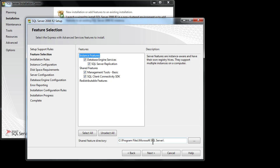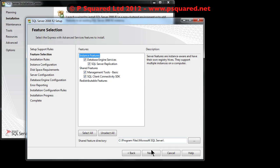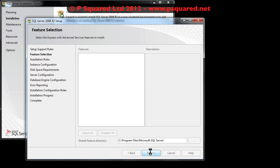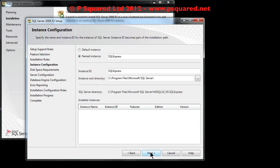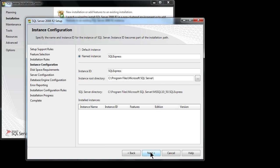In the feature selection, just make sure all of those are ticked and make sure that you're happy with the shared feature directory. If you're just installing it on a local machine that will be fine. Click on next. In the configuration, it's suggested that you keep it named as SQL Express.